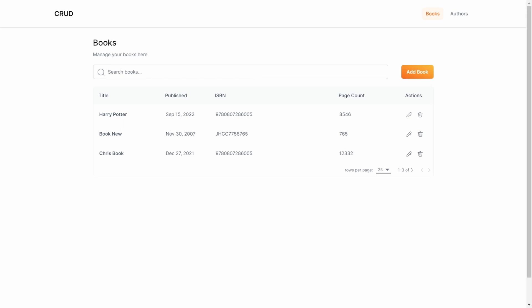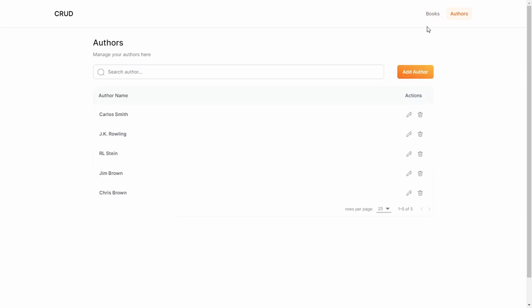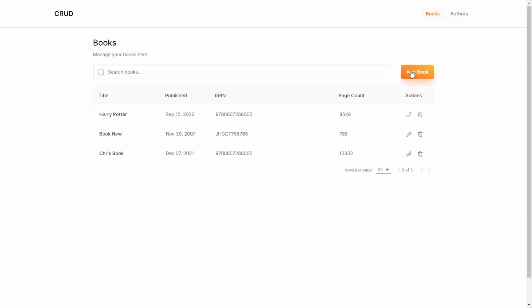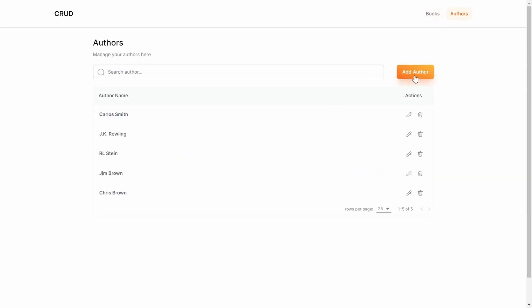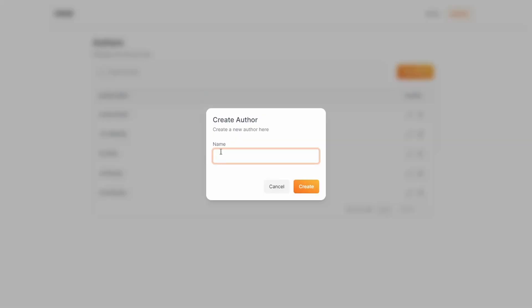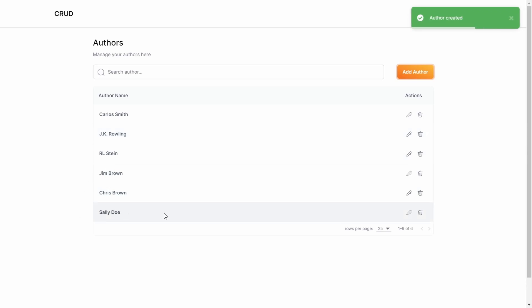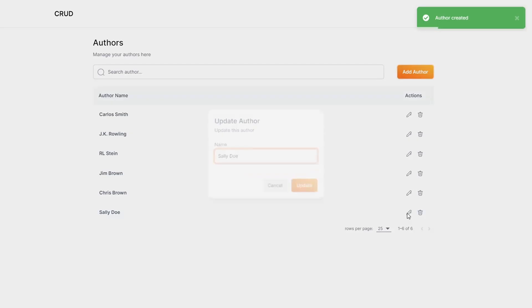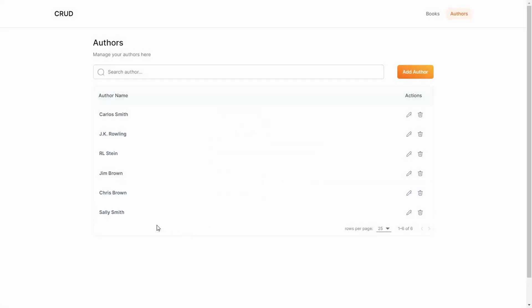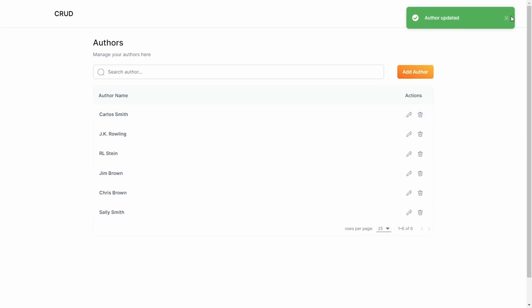We have two pages here: Books and Authors. I can go ahead and create a book, and I can create an author. To create an author, just click the Add Author button. Let's say Sally Doe is our author, click Create, and Sally Doe gets added to the database. We can edit her name - let's say Sally Smith - update that, and you can see her name got updated in the table.